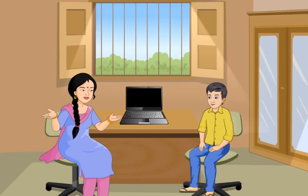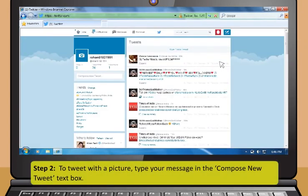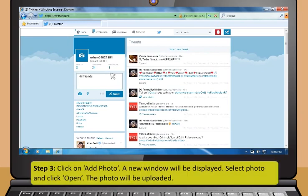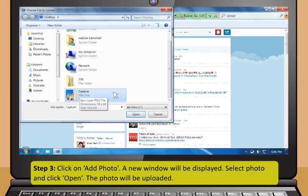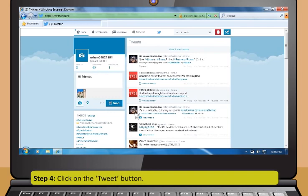Now let's practice using Twitter: Step 1 — on the Twitter homepage, enter your email ID, phone, or username and password, then click Sign In. Step 2 — to tweet with a picture, type your message in the Compose New Tweet text box. Step 3 — click Add Photo, select the photo, and click Open. The photo will be uploaded. Step 4 — click the Tweet button.